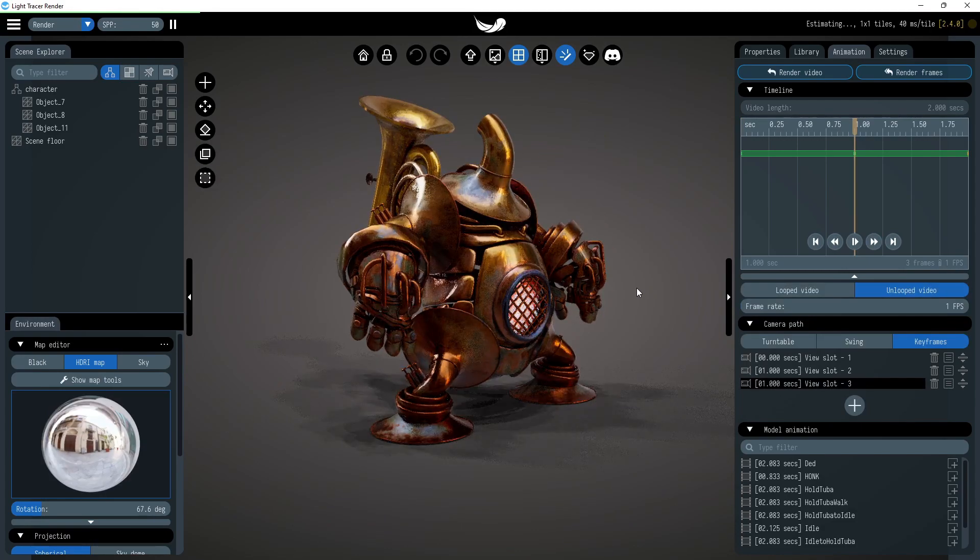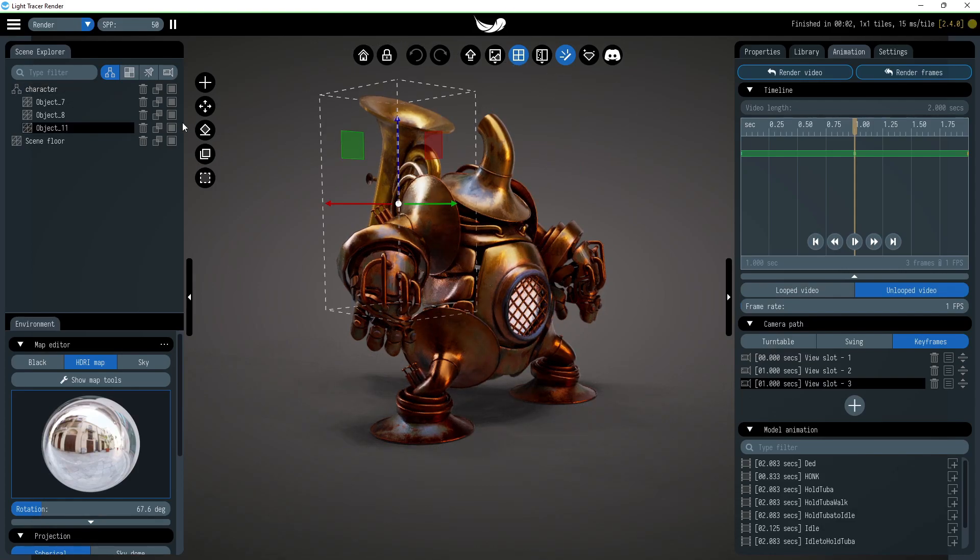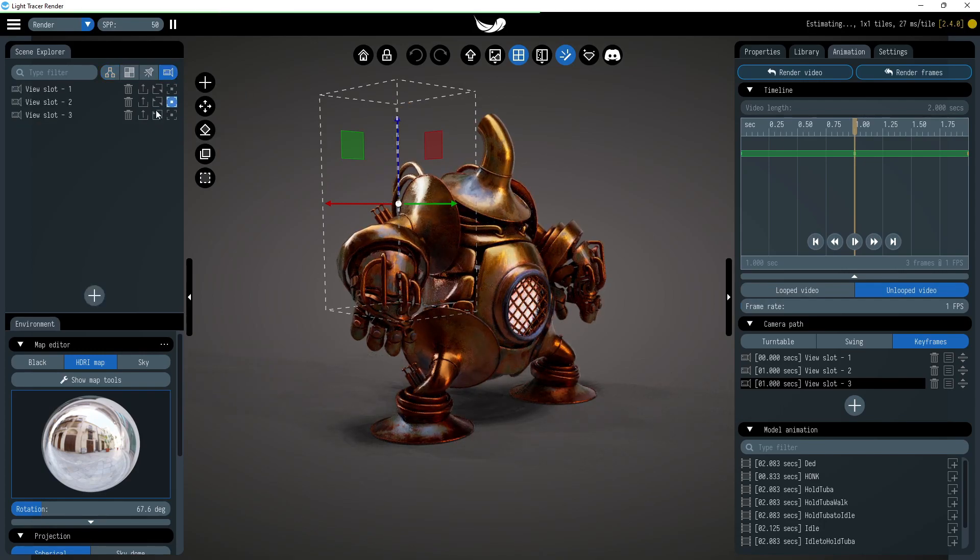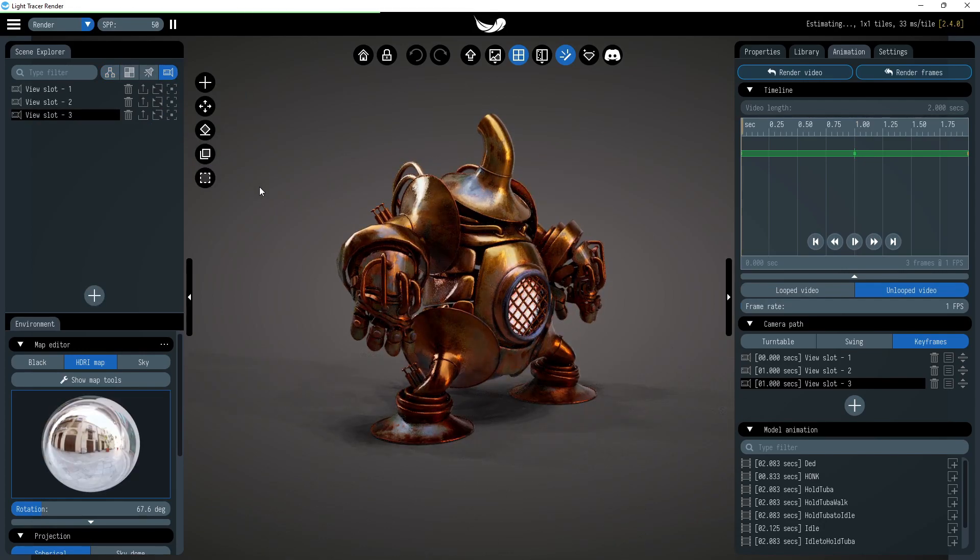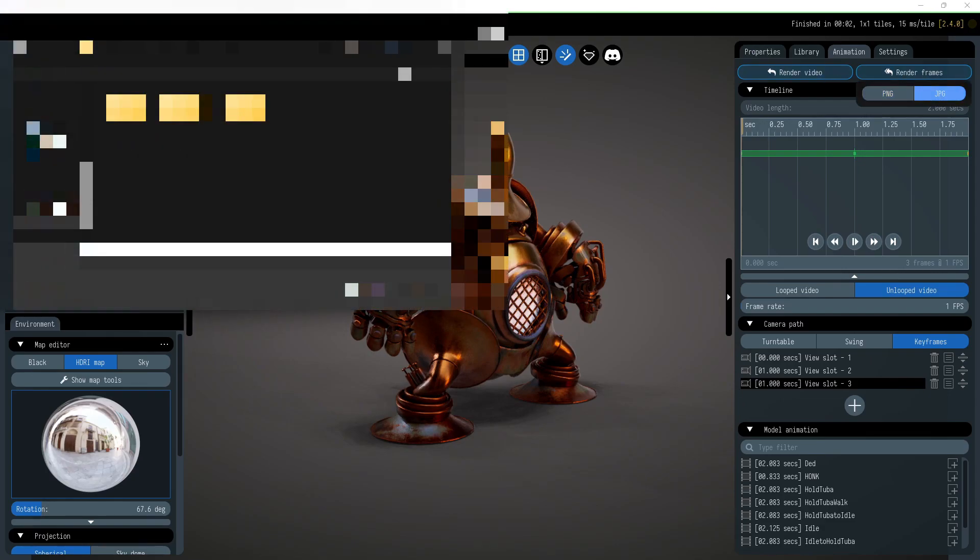In addition to camera position and its parameters, it is now possible to attach visibility of objects to the view slot. Let's hide the tube in the last frame. We'll save the result as separate images since we don't need a video this time.